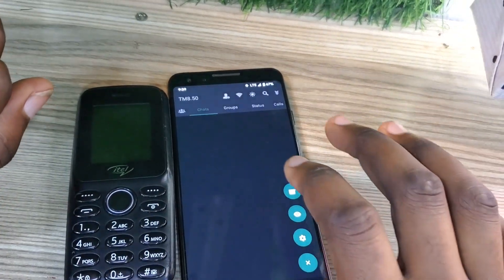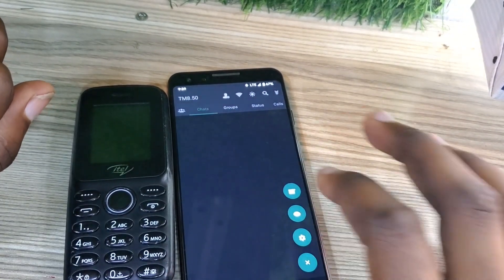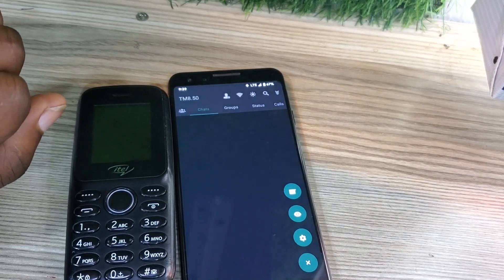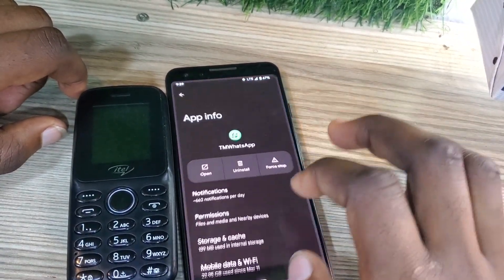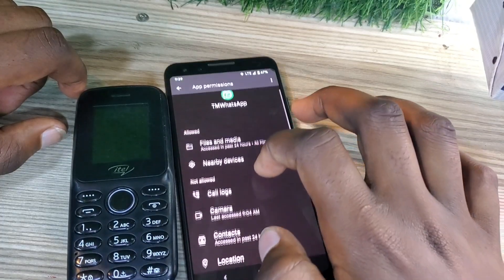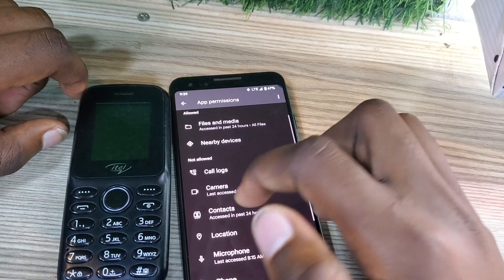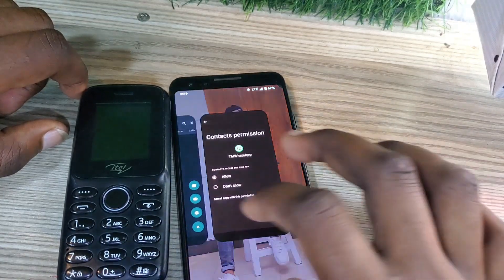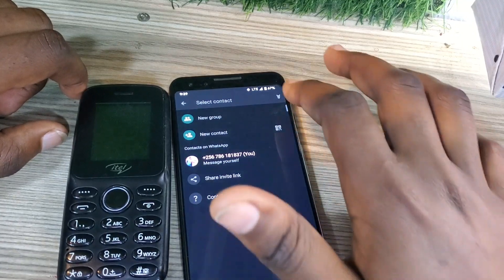So we are going to go in apps and permissions, and you allow your WhatsApp to show contacts. So you are going to come here on apps permissions, then come to contacts, and you are going to tap allow.